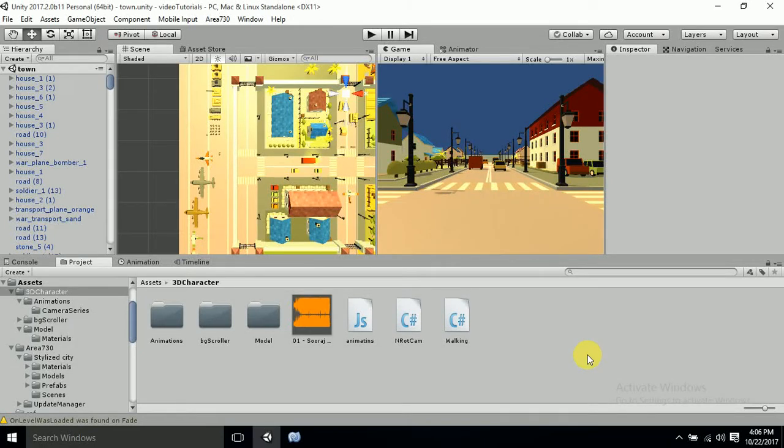Hello guys and welcome back to Genetic Dev Tutorials. This is Sonu Sharma and in today's video I am going to make a camera script where the camera will not rotate beyond 90 degrees — either minus 90 degrees or just 90 degrees — and it will stop rotating whenever you stop pressing the arrow keys. Let's get started.